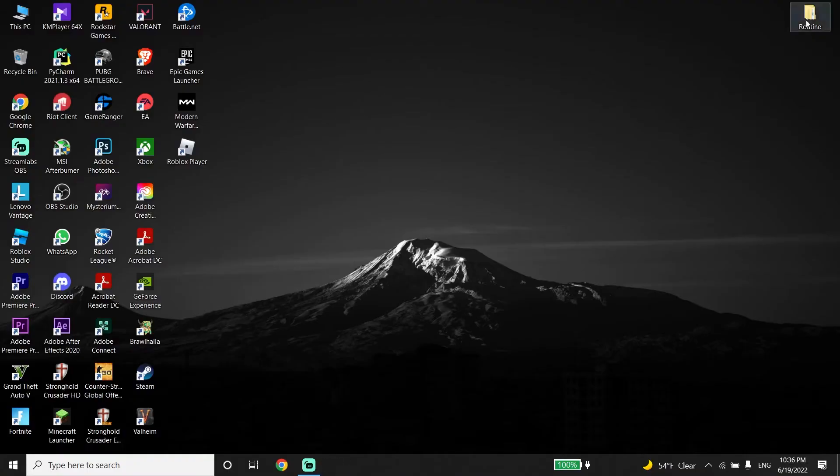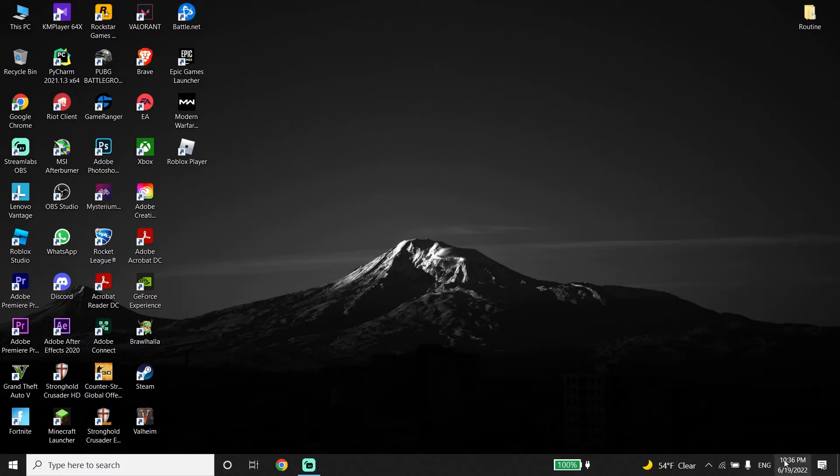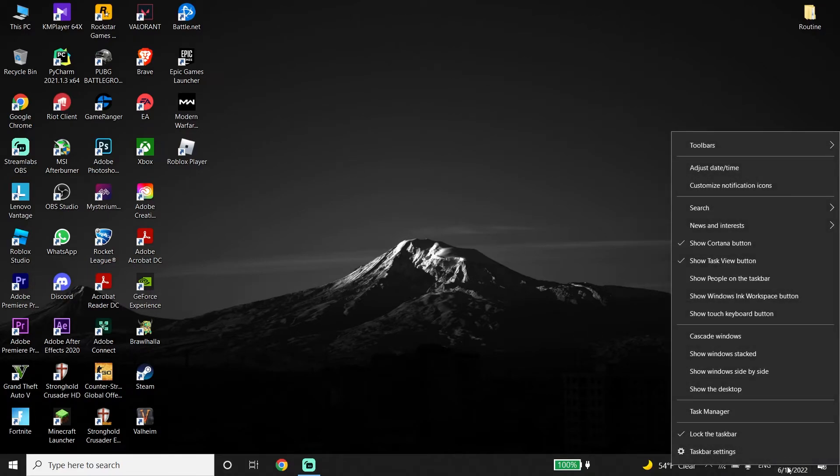Right-click on your time in the taskbar and click on adjust date and time.